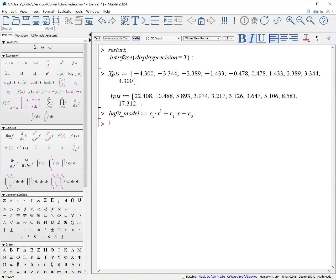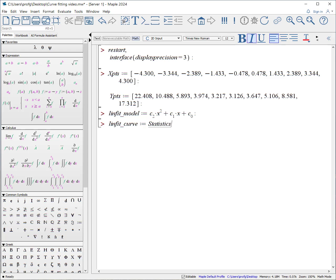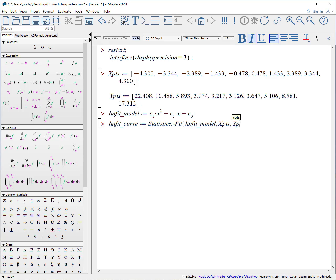We use the fit procedure within the statistics package to fit our curve using the least squares method. Lin fit curve colon equals statistics colon dash fit. Now we need to give it the model, the lin fit model. That's going to be our fit model curve, x points, our y points, and this is going to be a function of x. And when we do, we get that result.